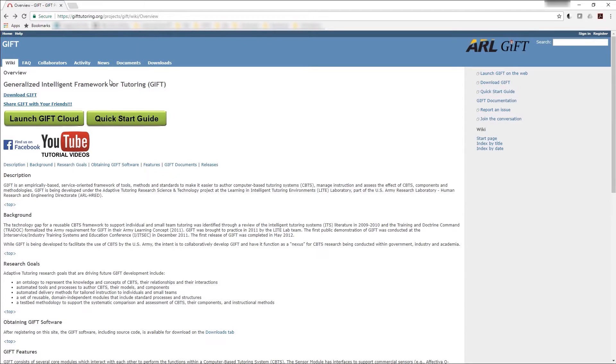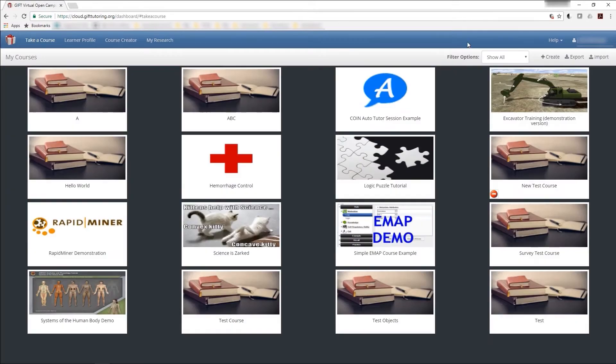We'll begin by starting your preferred version of GIFT, either GIFT Local or, in this case, GIFT Cloud, and editing a course.